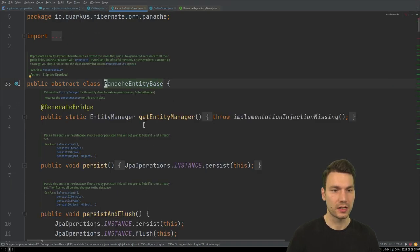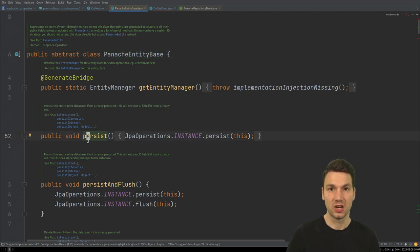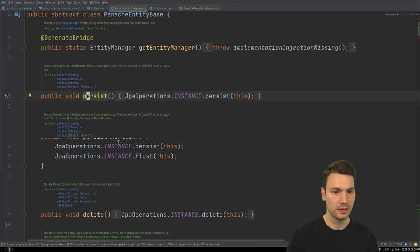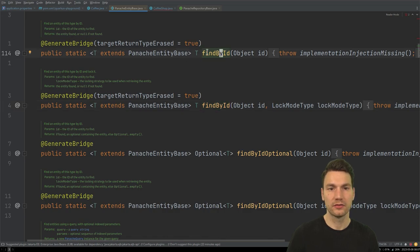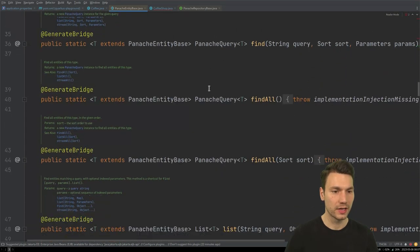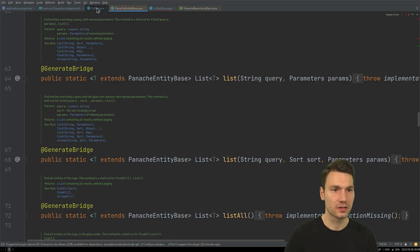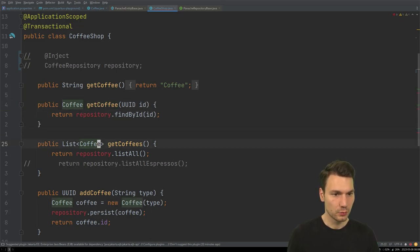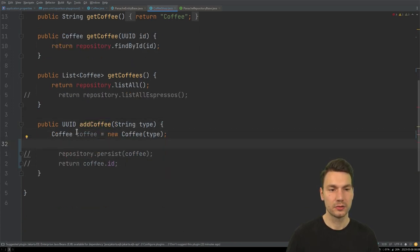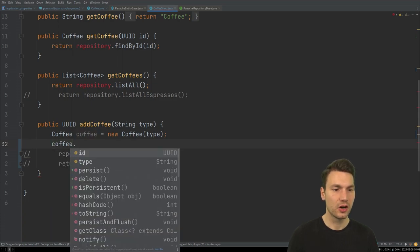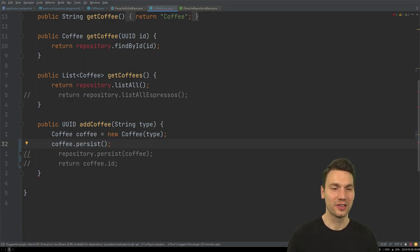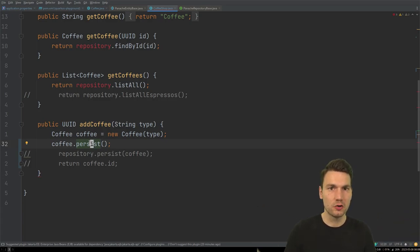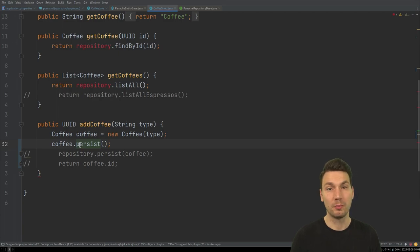PanacheEntityBase is an abstract base class that includes many methods — some non-static, some static. For instance, entity.persist() for an existing entity, or static methods for looking up or querying entities. The methods are very similar to what we had on the repository — in fact the same methods, just a slightly different signature. This works because of how Quarkus does build-time optimization, replacing and populating that code with the correct invocation.